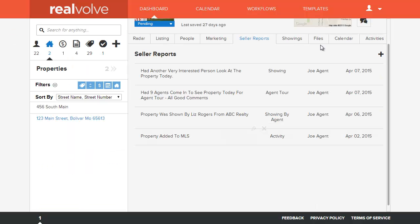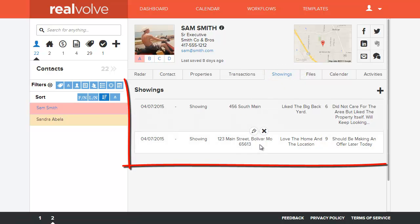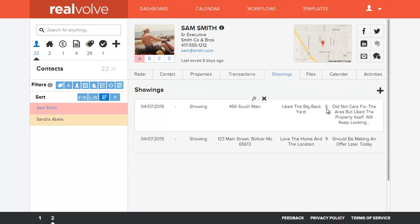When assigning a contact to a showing you can now go to the showings tab of that contact to be able to see which properties were shown, whatever comments were made, and any rating that they may have assigned to that property.